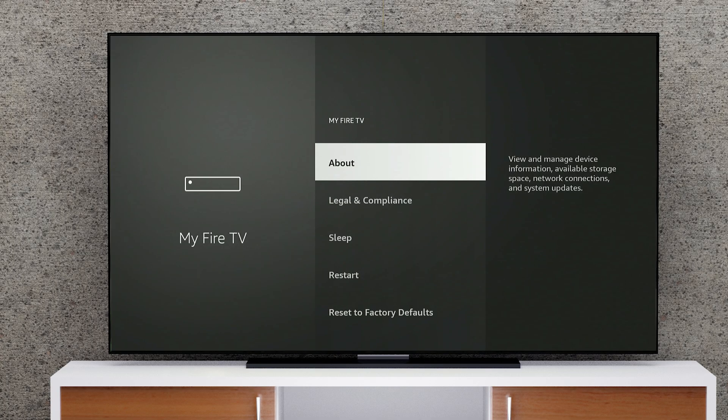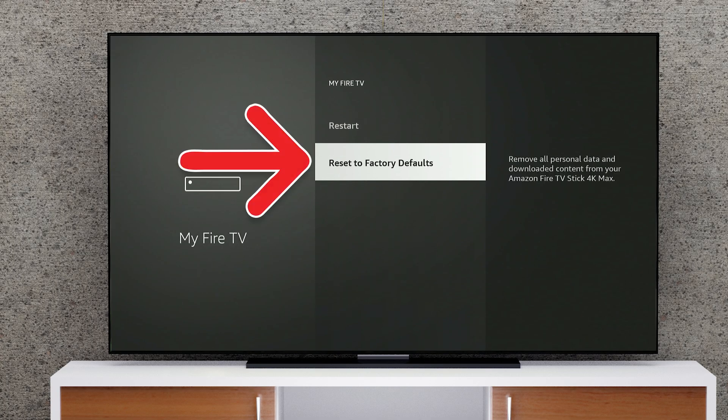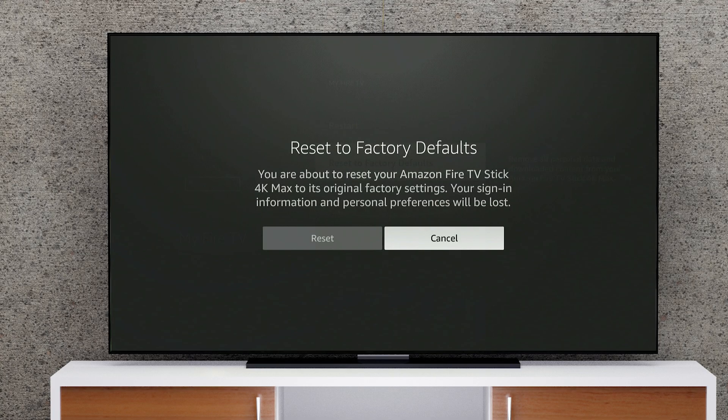Next, go to Reset to Factory Defaults, and select Reset.